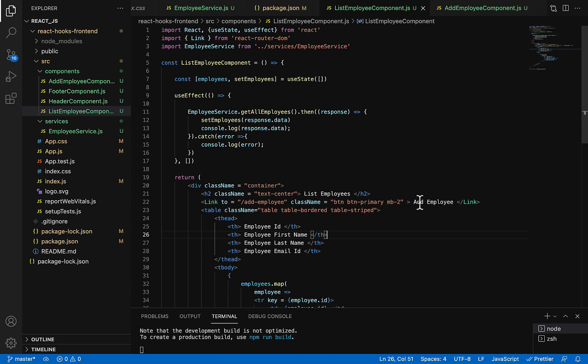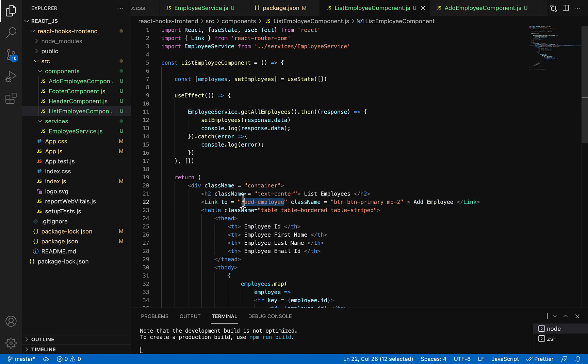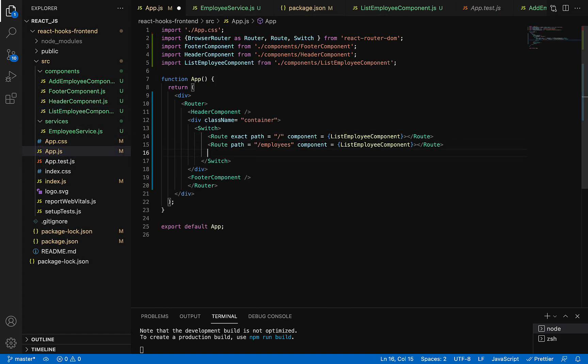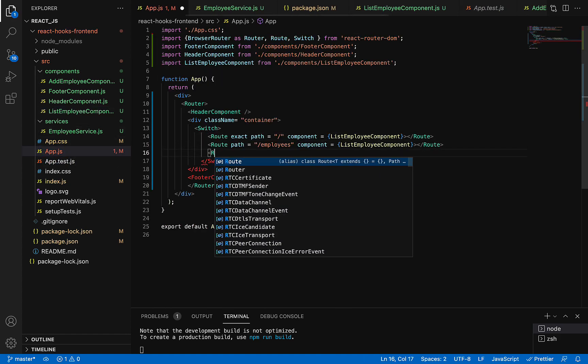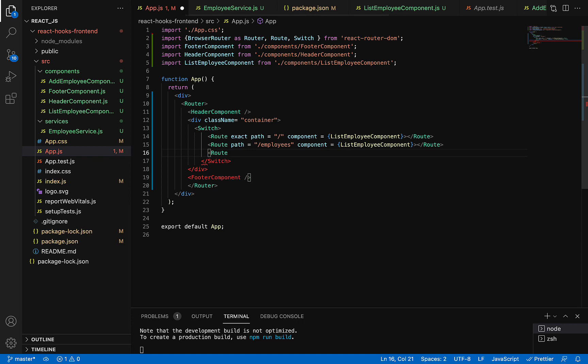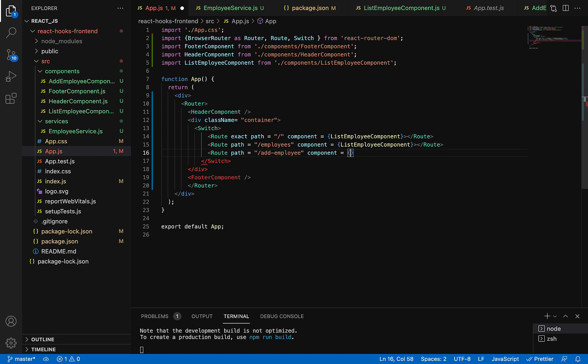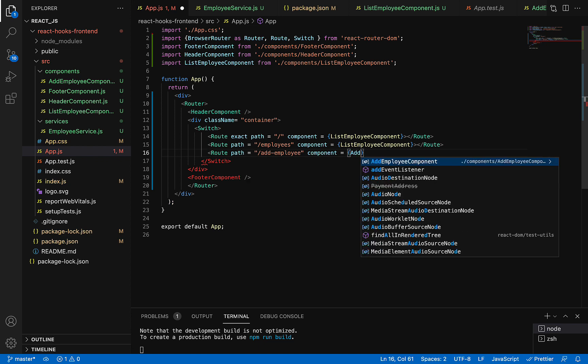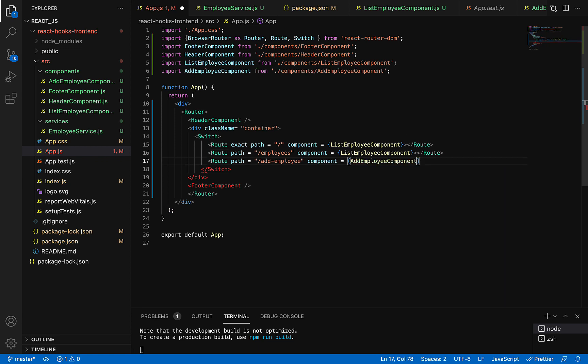And here let's use a Route again. Then path—just paste 'add-employee'. Make sure you prefix with a slash. And then component. So after calling this URL, which component should render? AddEmployeeComponent. Perfect.